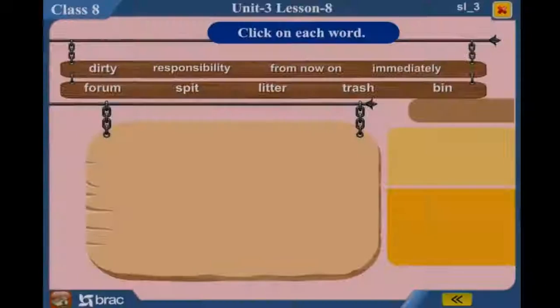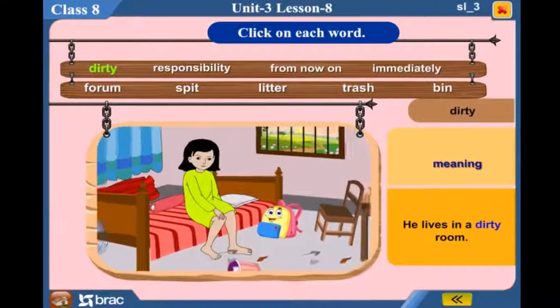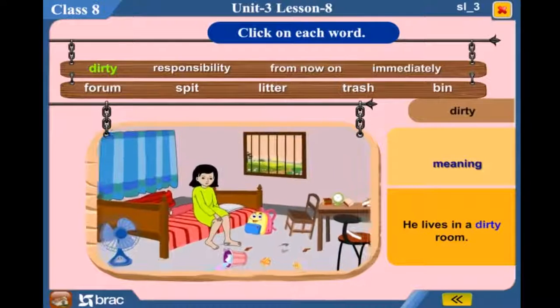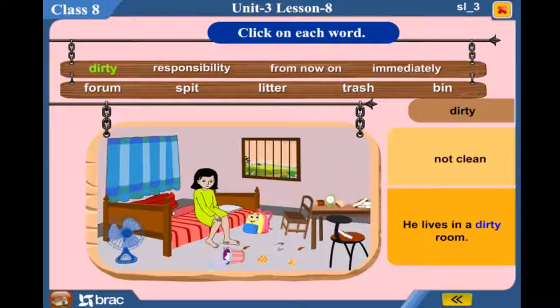Click on each word. Dirty — He lives in a dirty room. Not clean.